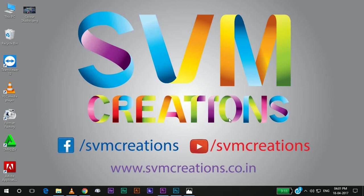Hello friends, this is Mohan from SVM Creations. I am very happy to upload my first video on video editing.